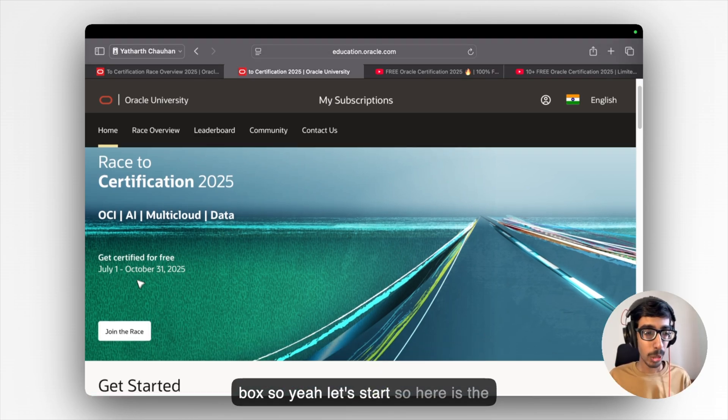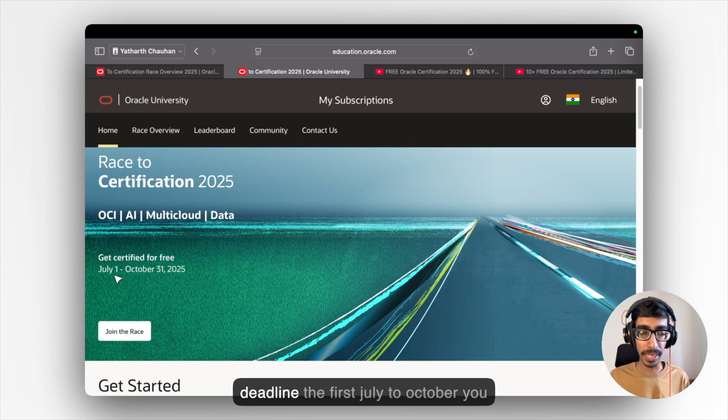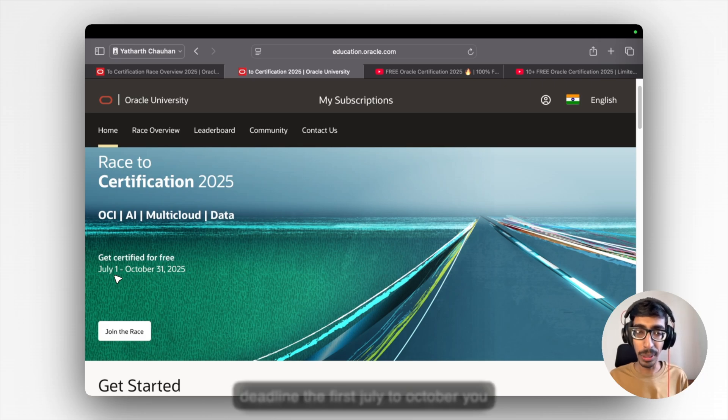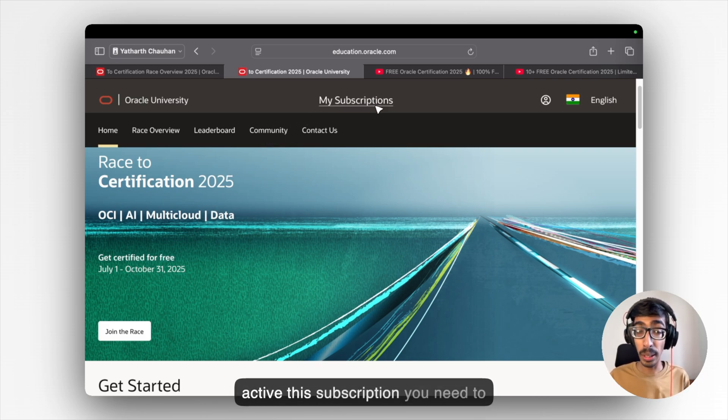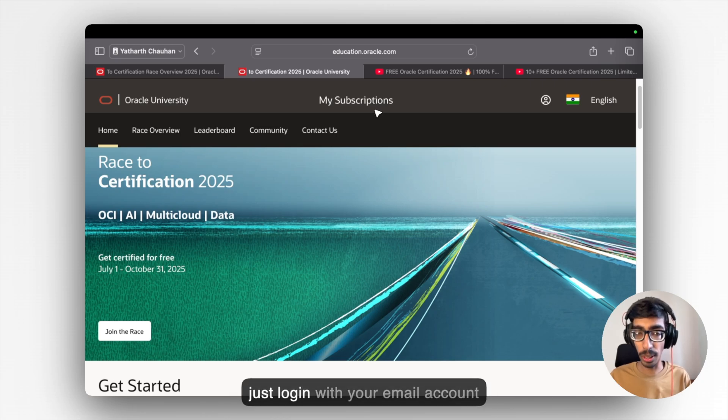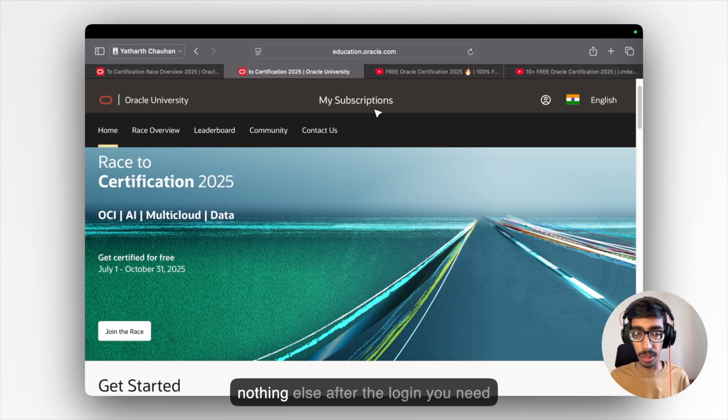So yeah, let's start. So here is the deadline, the 1st July to October. You need to activate this subscription. To activate this subscription, you need to just login with your email account. Nothing else.